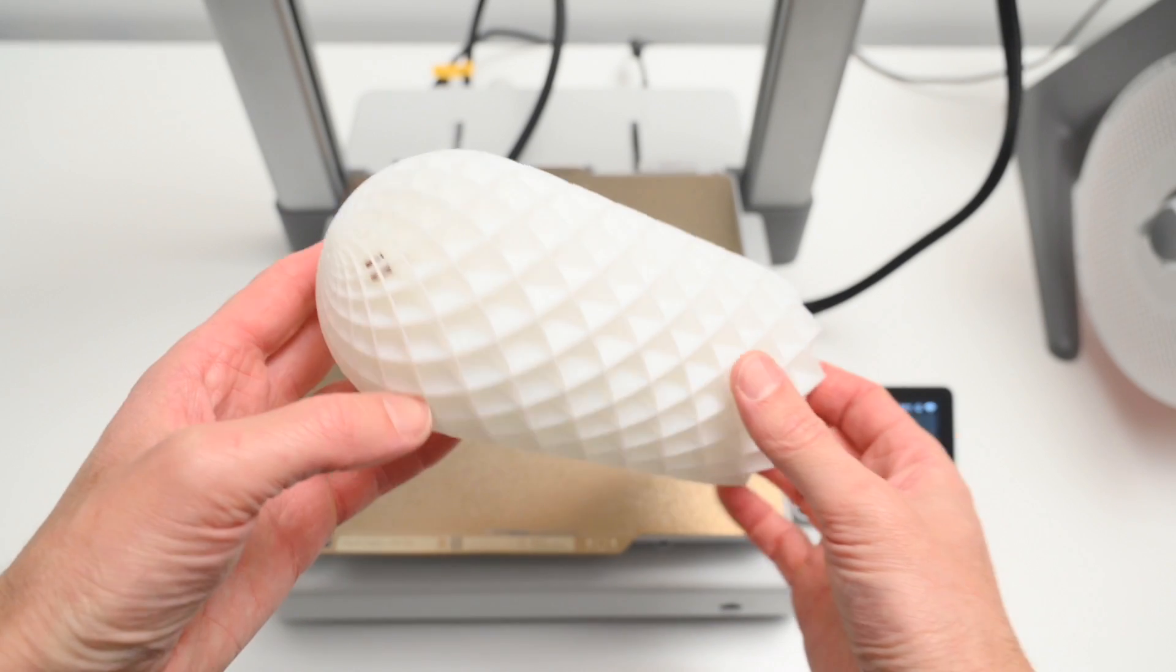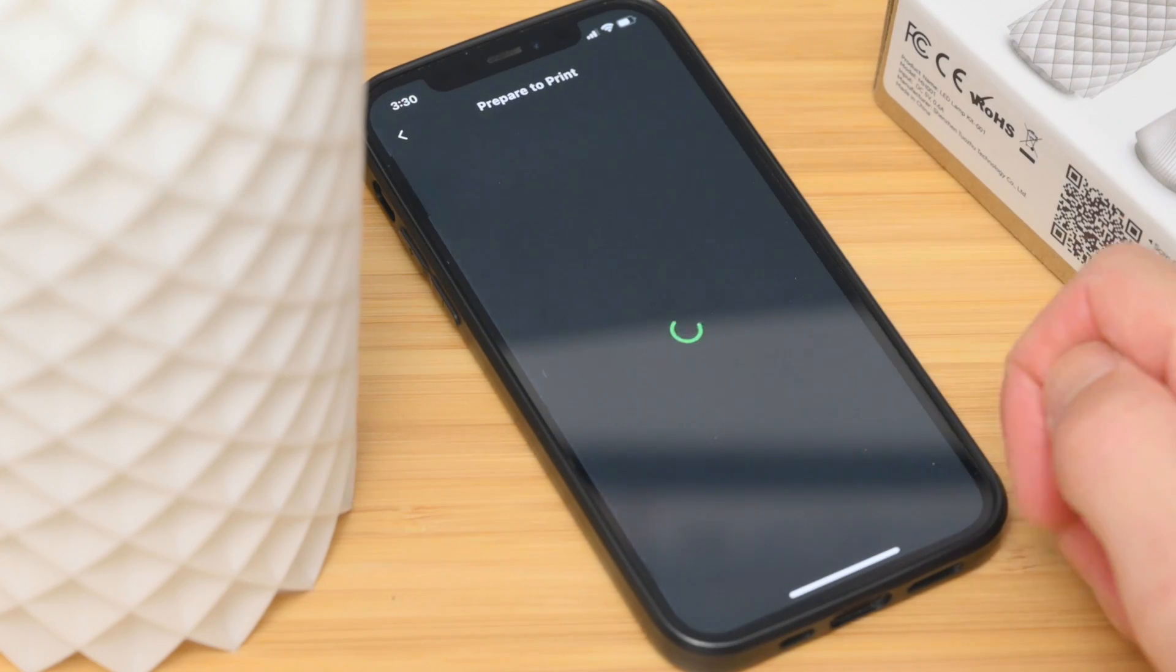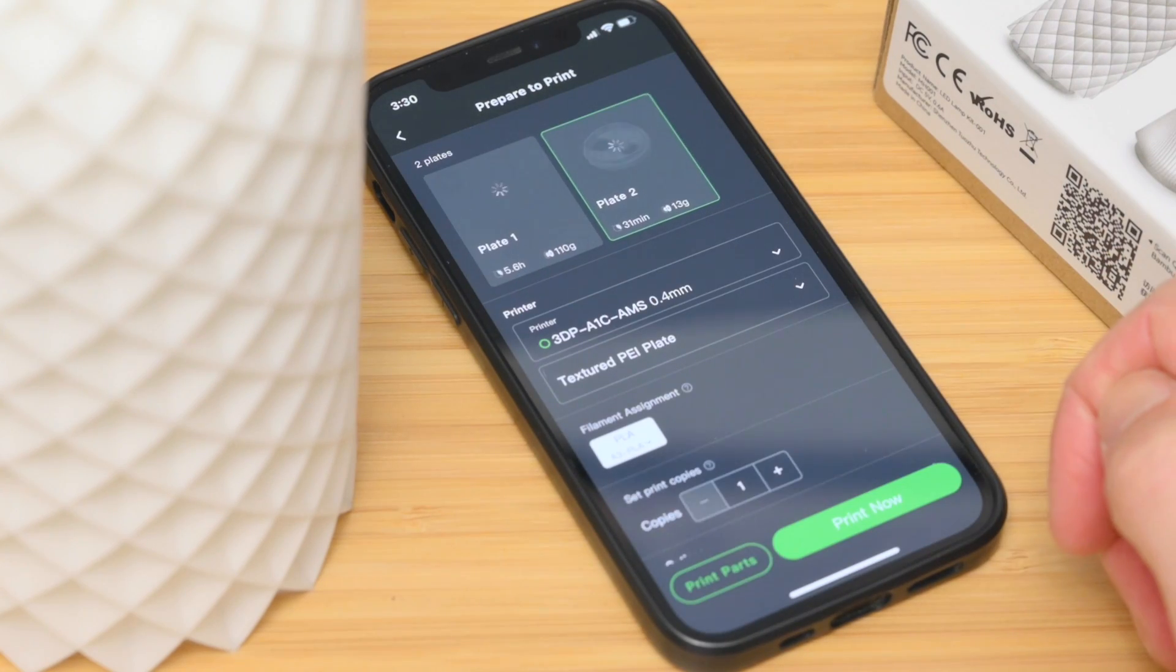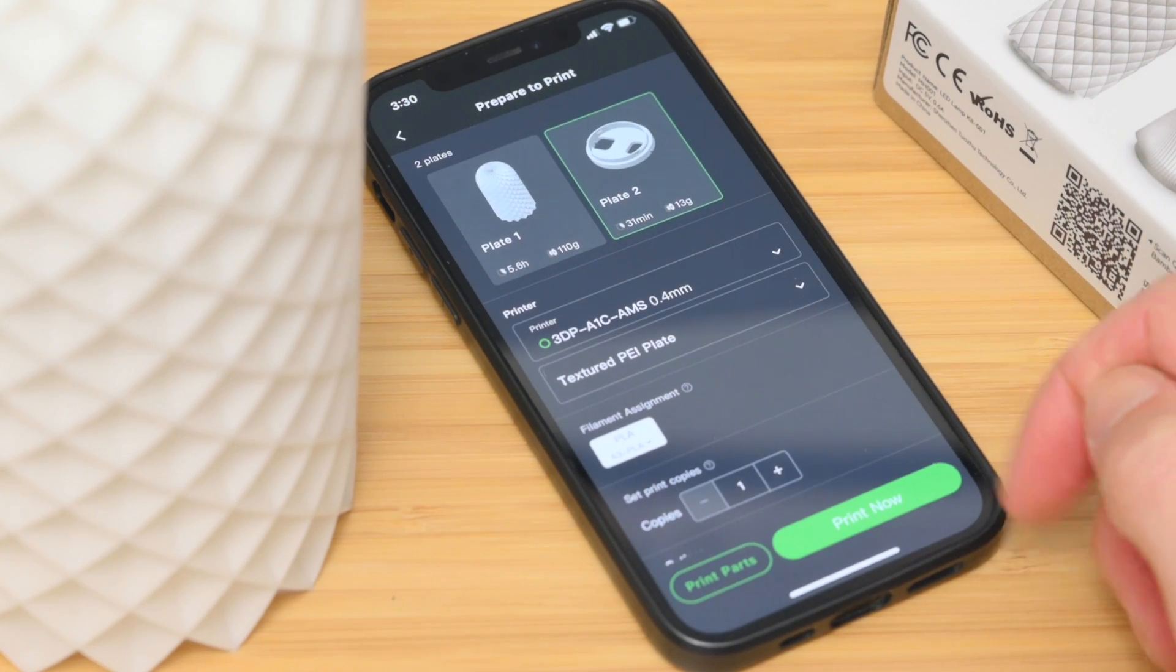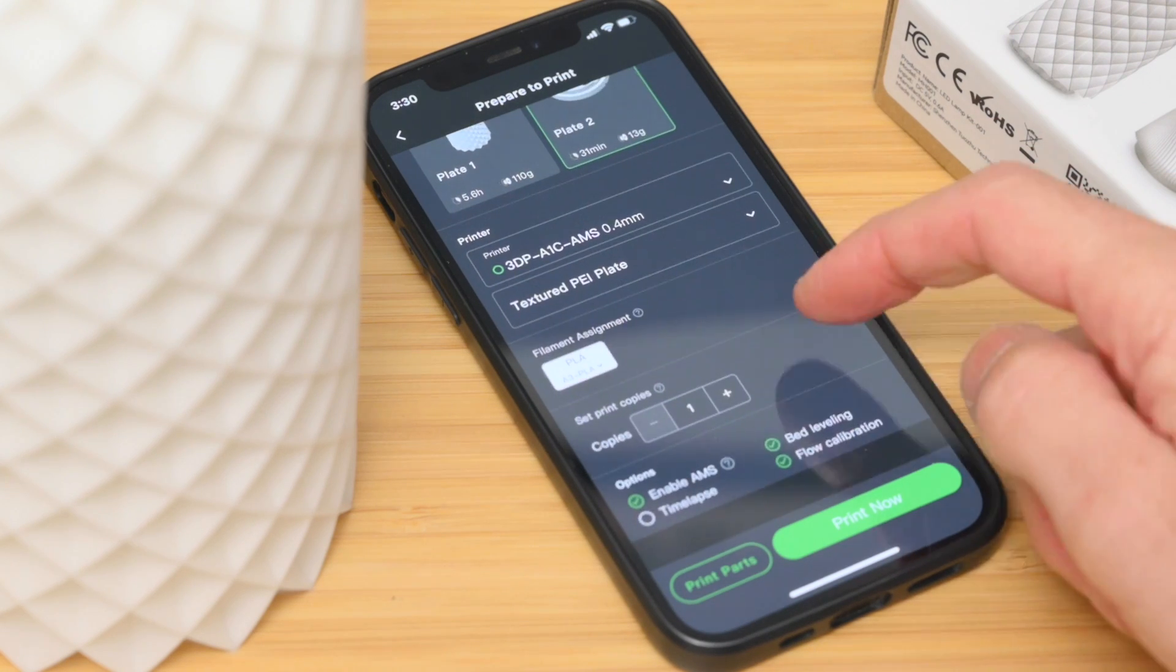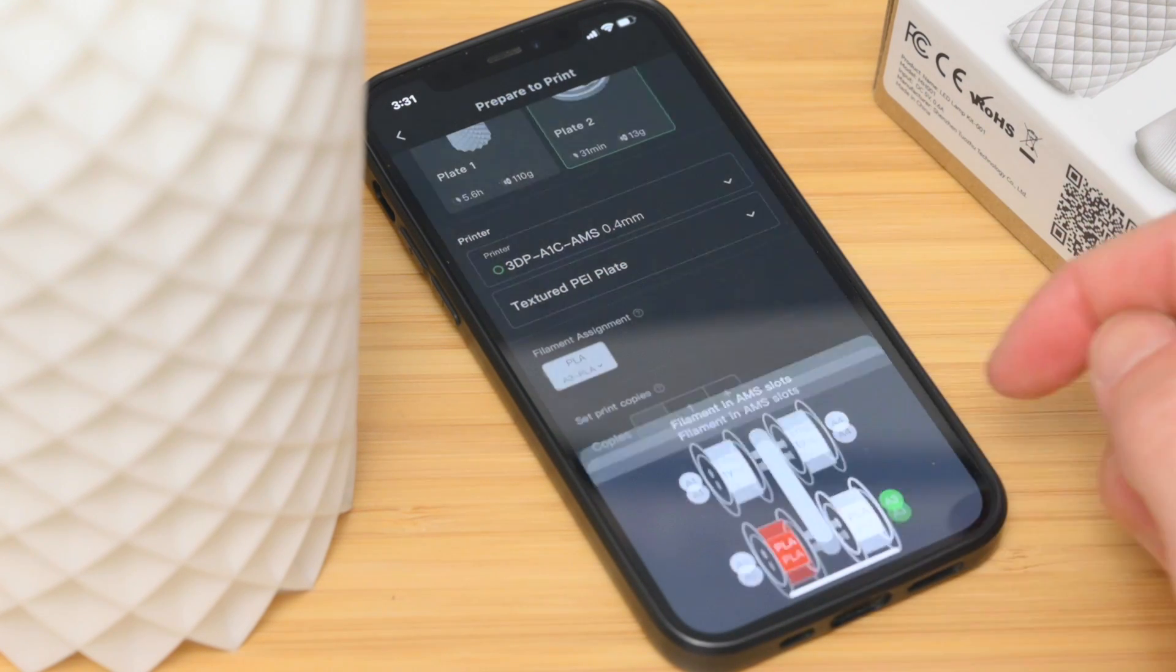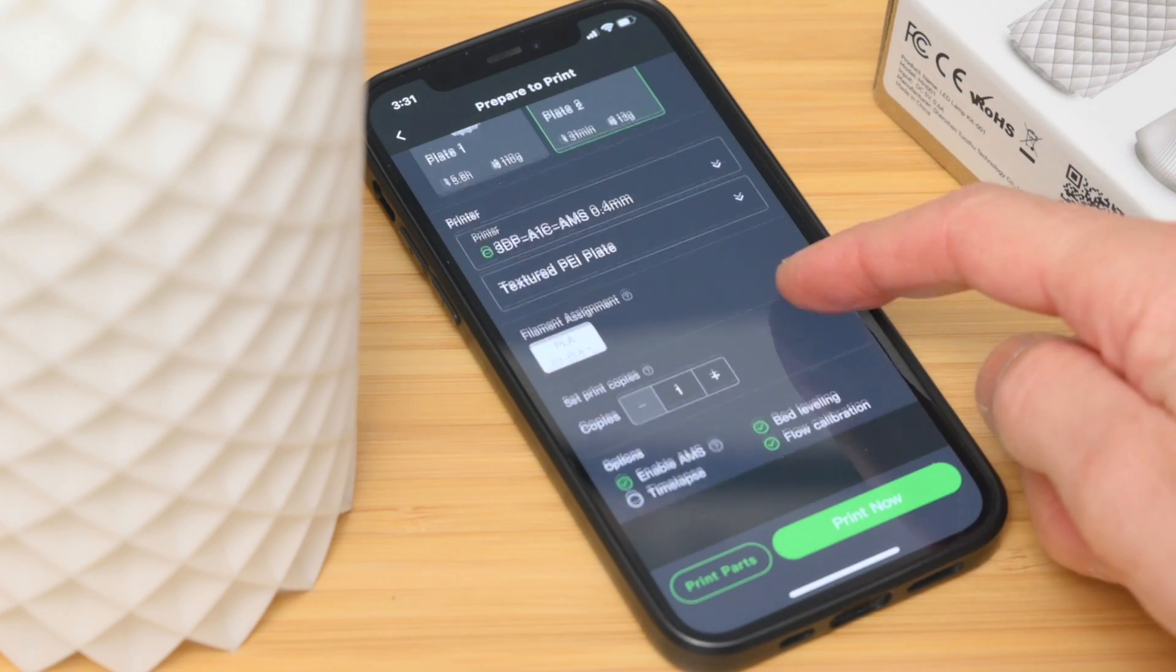For the second part, we'll jump back over in the Bamboo Handy app, and select the next build plate. A quick check of the settings, and Print Now is pressed, and the second part is sent to the printer.